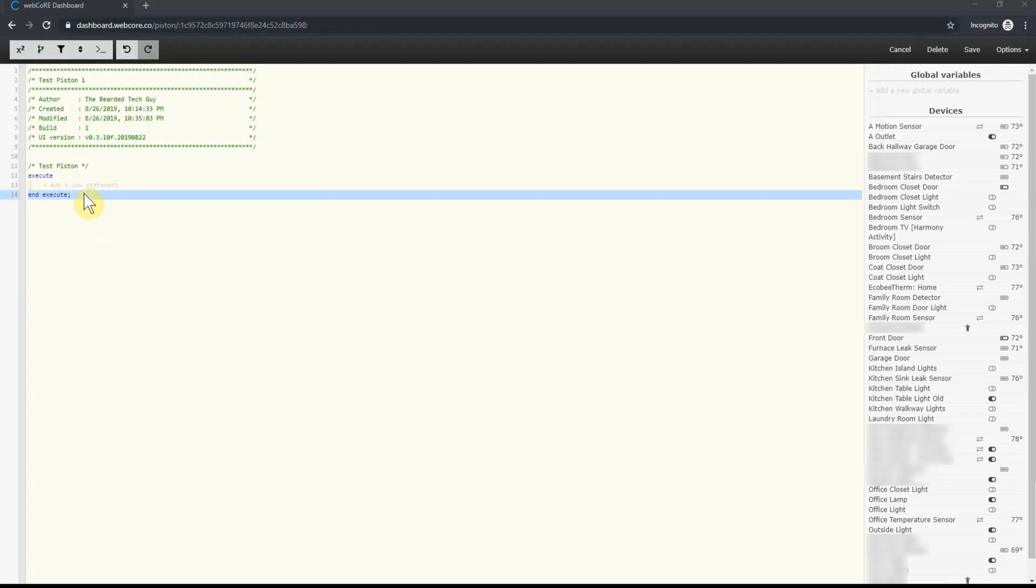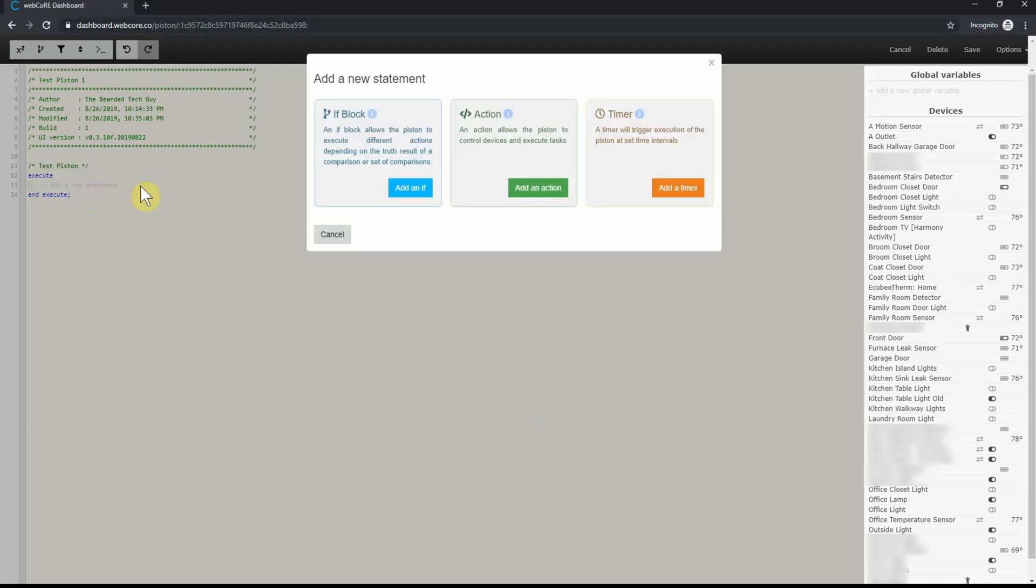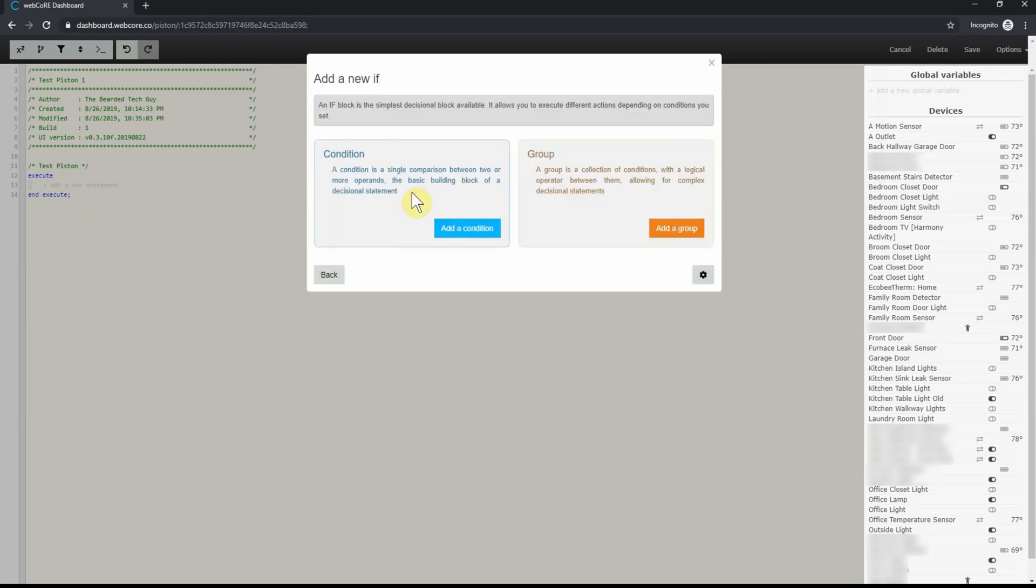To create the first if block, click on add a new statement, which can be found under execute. This will open a new window. Click on the add an if button. For those new to scripting or programming, an if block, also known as an if statement, is simply a logical flow where if something occurs such as if a door opens or if it's 10am, something will happen, such as a light turning on or a text message being sent.